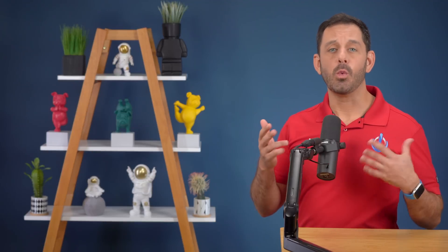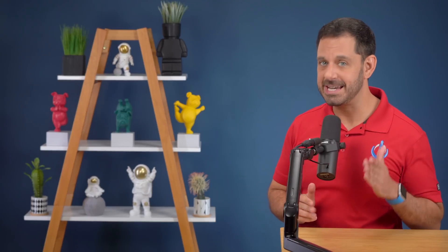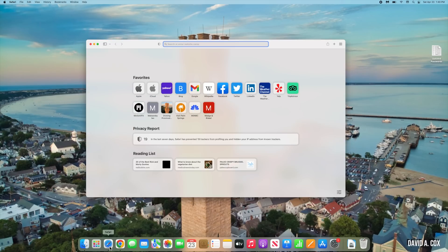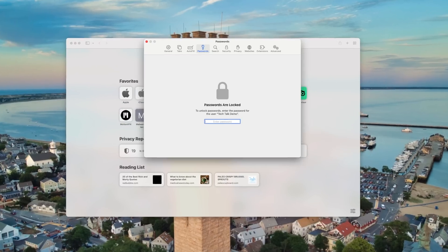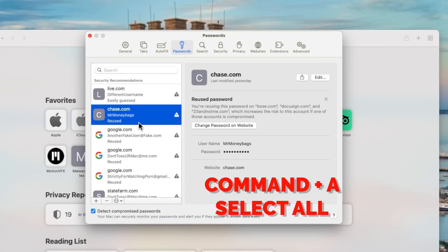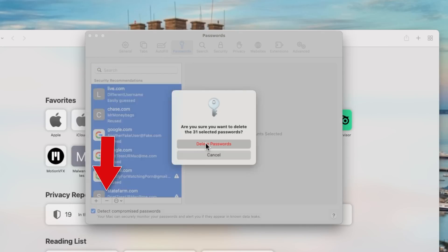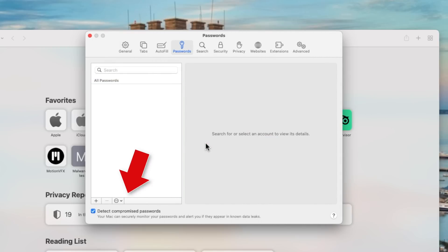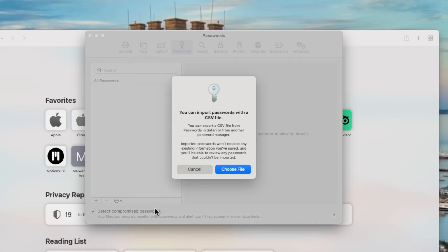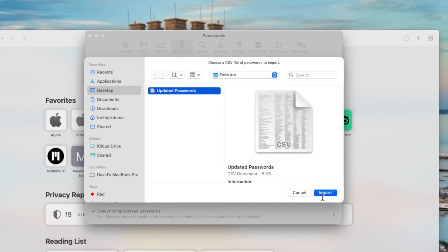Next, wipe out all of the old passwords so you can replace them with the CSV file you just created. If you're on Safari, go back into Preferences, head to the Passwords tab, press Command+A to select all, and then click the minus symbol at the bottom to remove them. Then click the three-dots icon and this time select Import Passwords, and point it to your new updated password file.